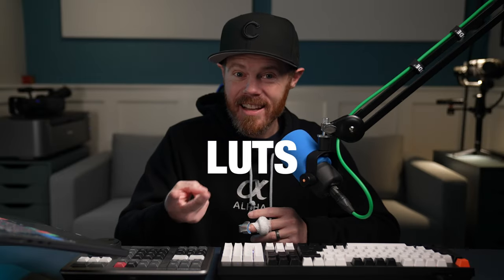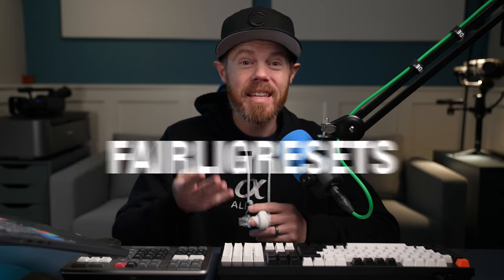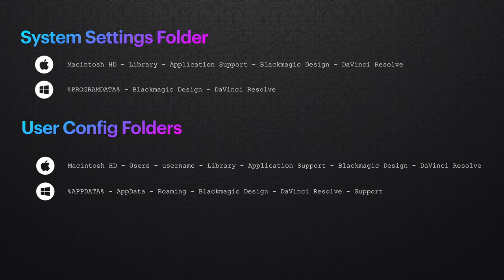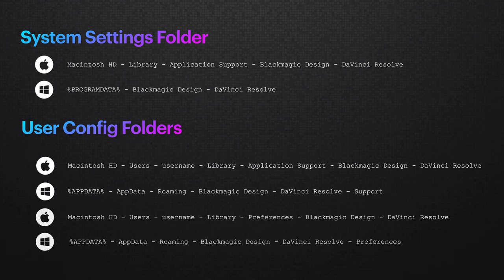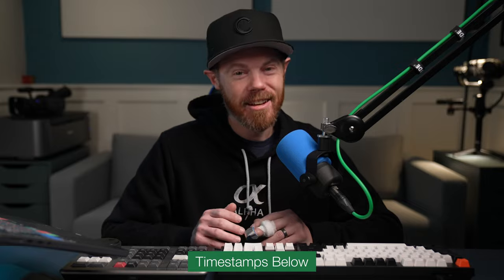It actually fixed a multicam playback issue that I was having this week. I'm going to take you step by step on how to back up your projects, LUTs, keyboard shortcuts, Fusion templates, and Fairlight presets. I'll also point out the specific folders that you're going to want to trash that are not removed with the uninstaller, all so that you can get back to cutting your masterpiece in no time.